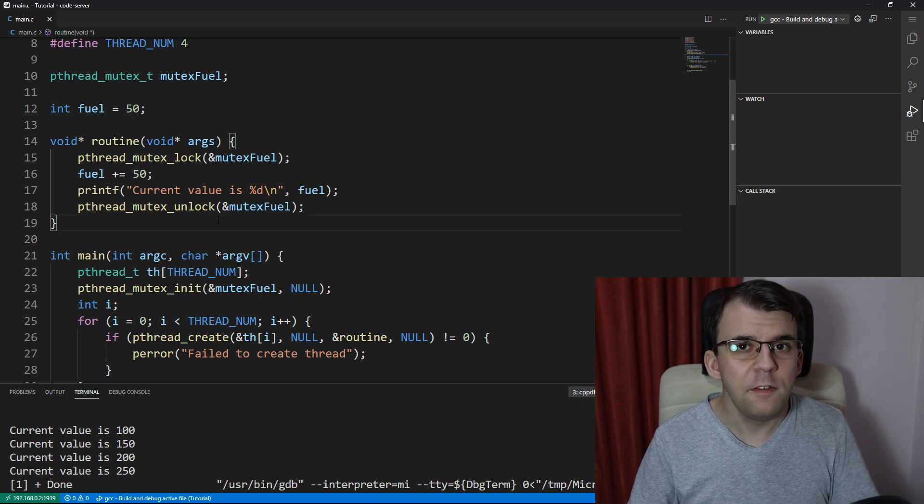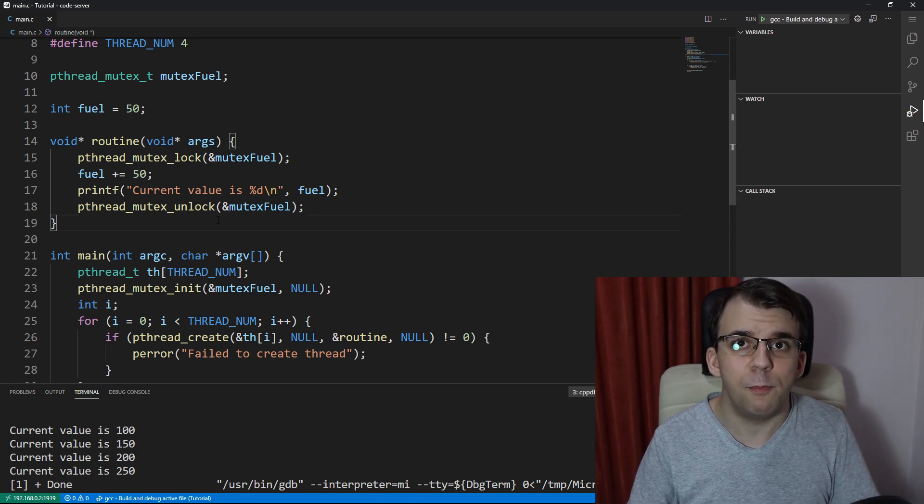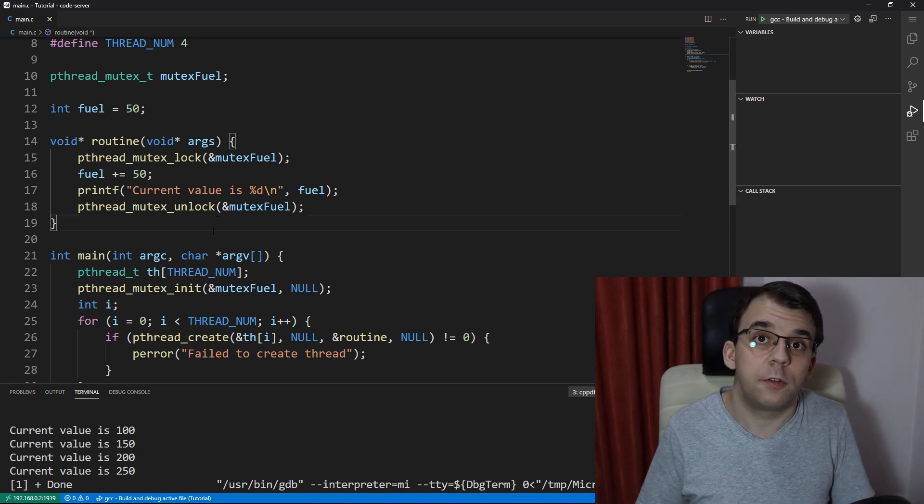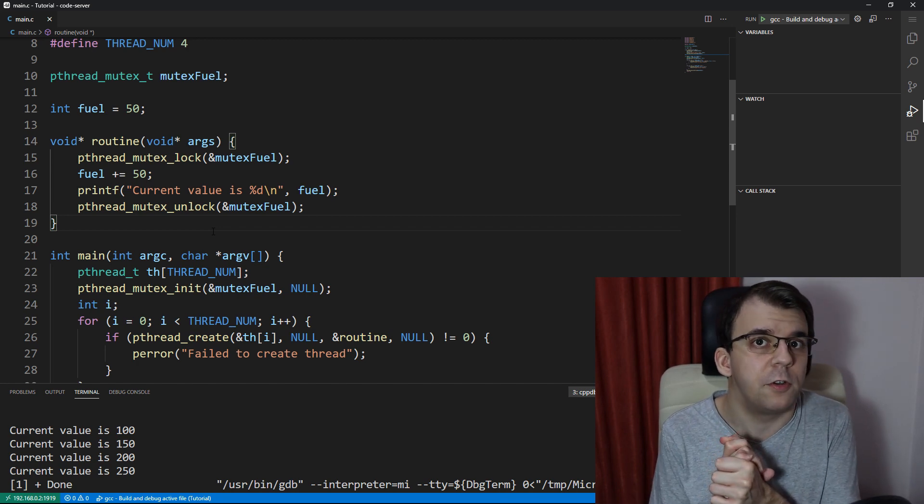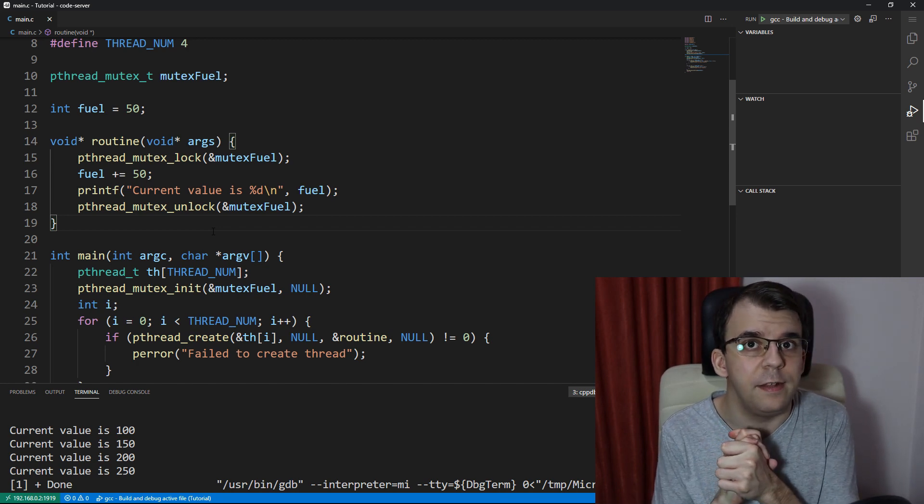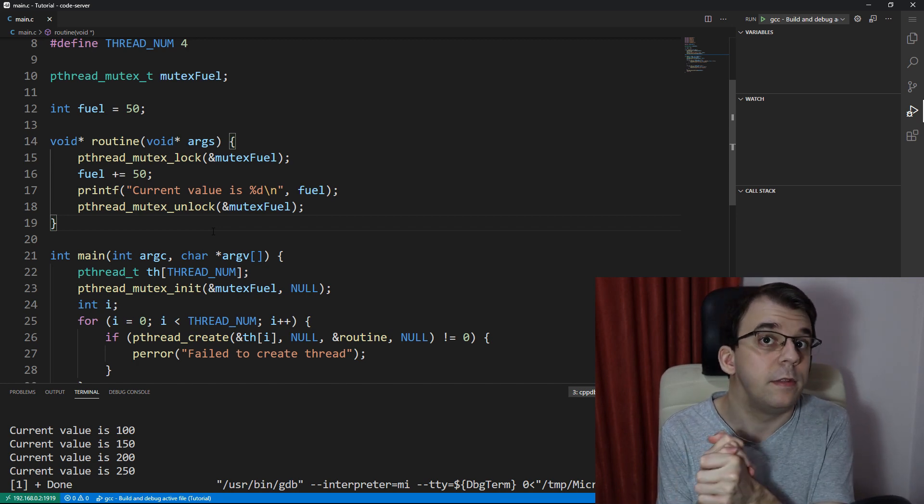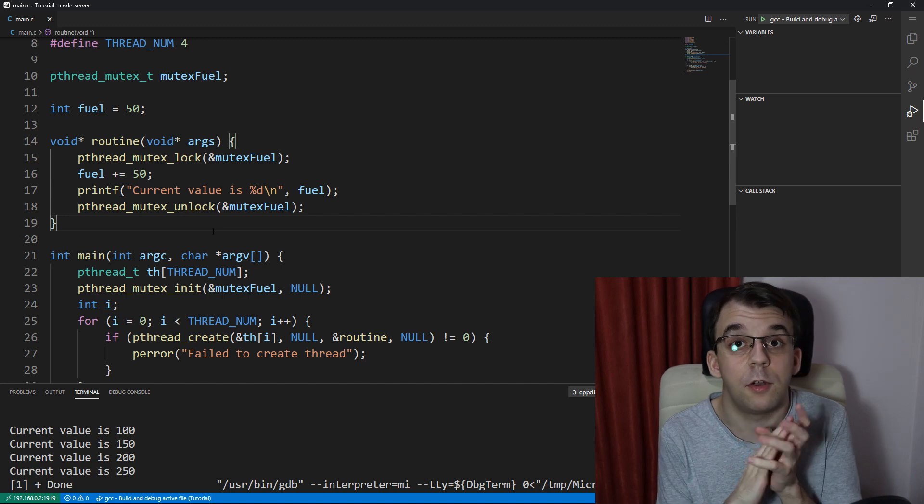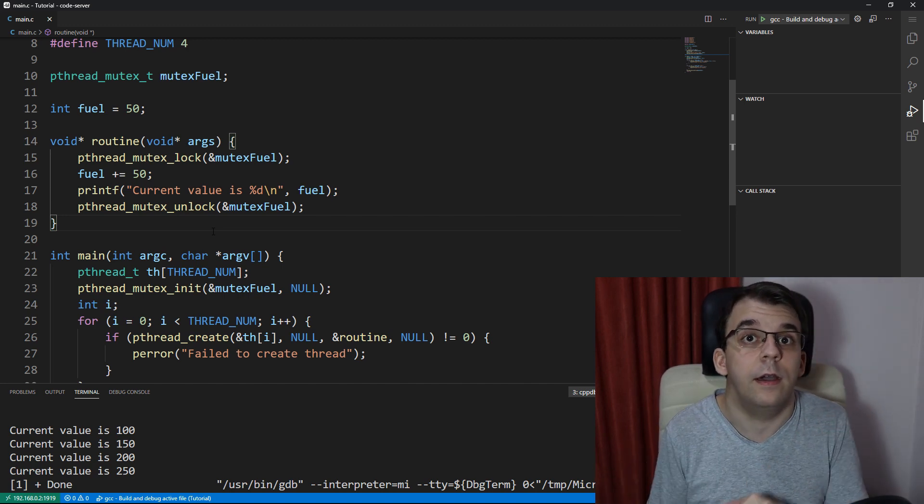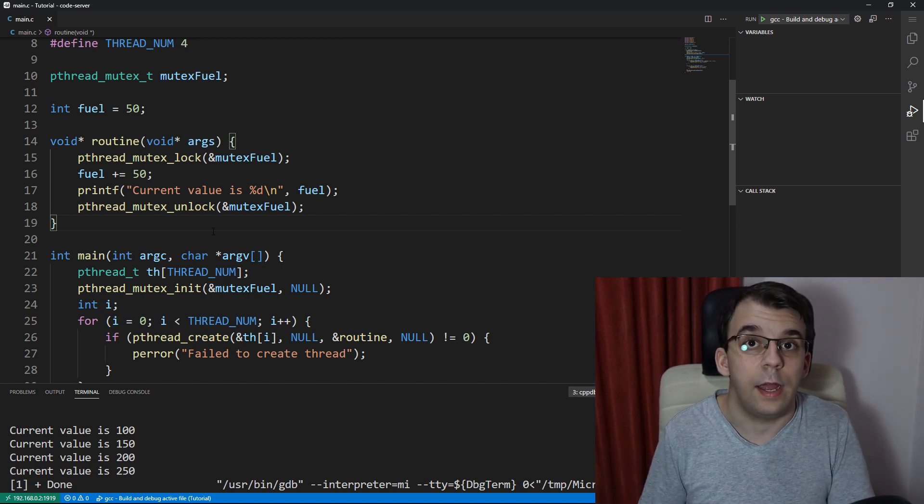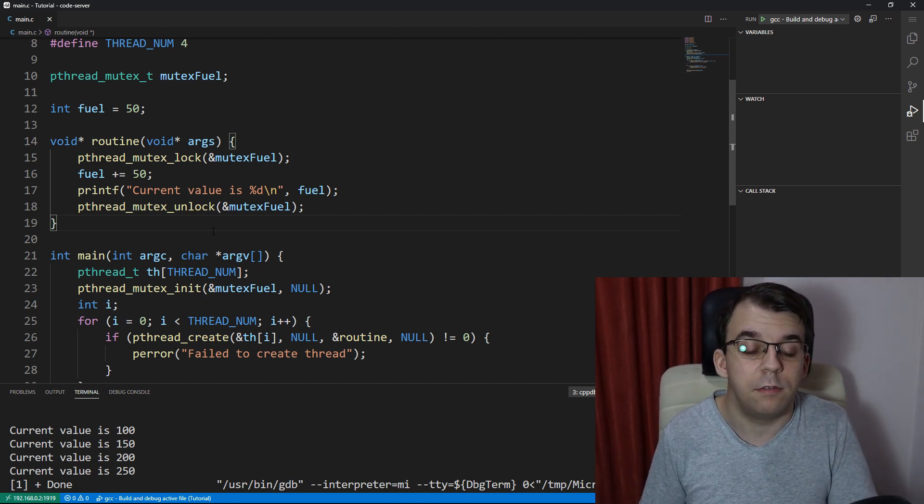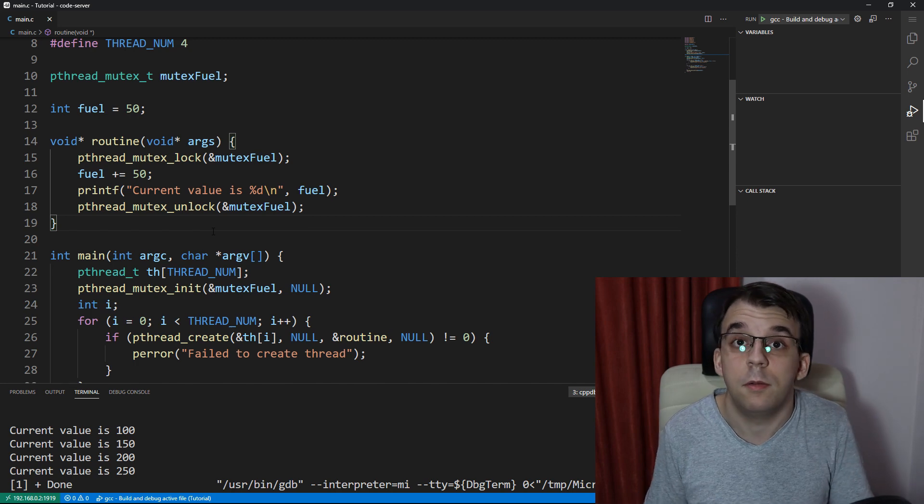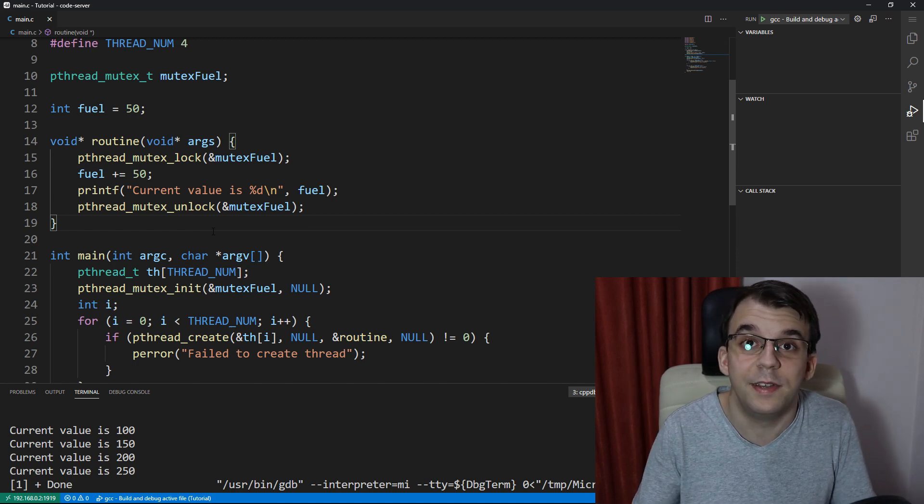The same thing can be done with binary semaphores. So binary semaphores are just plain old semaphores that can be either zero or one, that's it. So it cannot be any higher than that and that's really it, it's incredibly simple as I said.